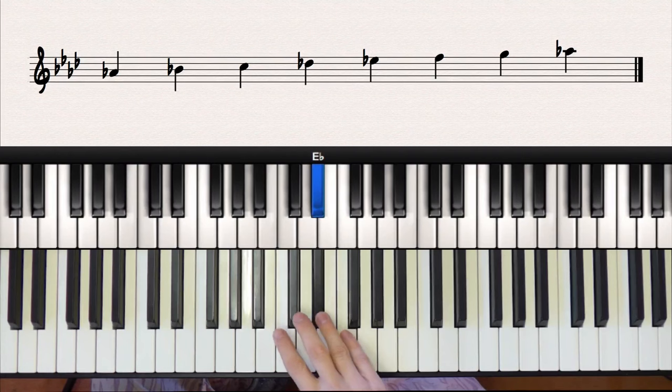So if you head over to Piano Pig's resources section, you can download a copy of the circle of fifths, and also a document which has all twelve major scales written out along with the fingering for each scale. I hope that helped, and if you have any questions, just leave them in the comment box below.